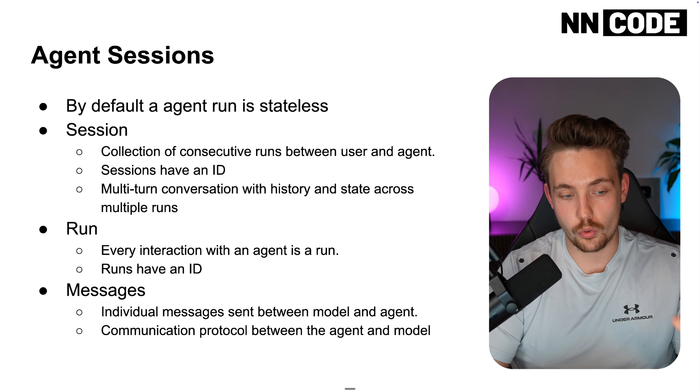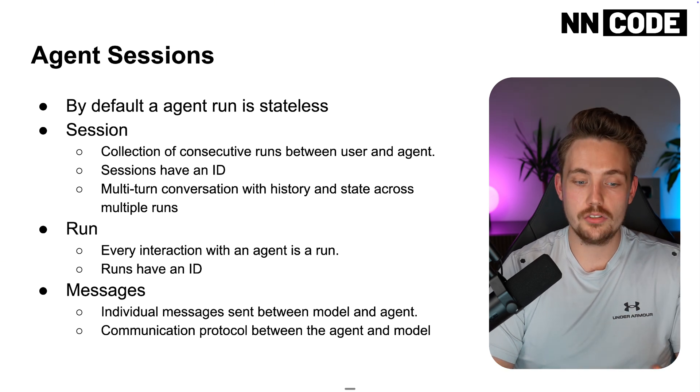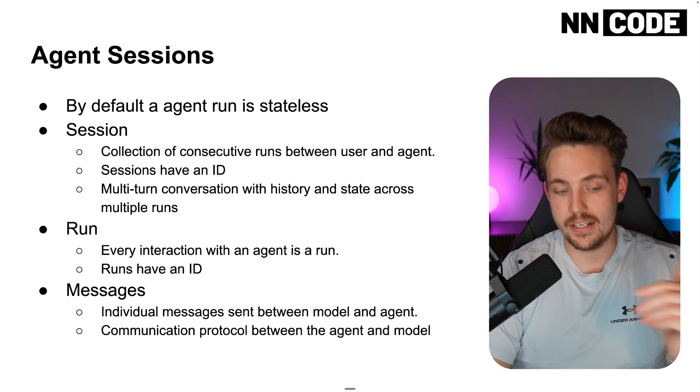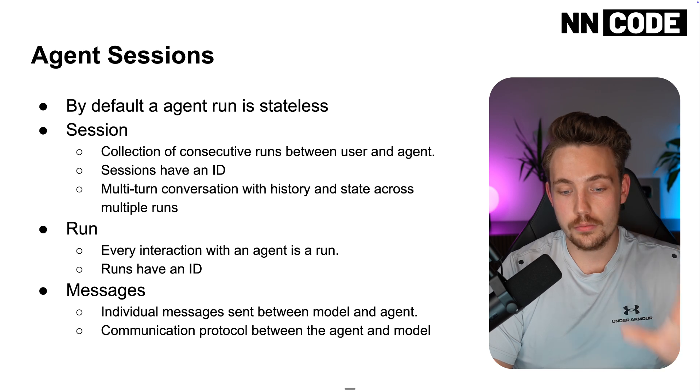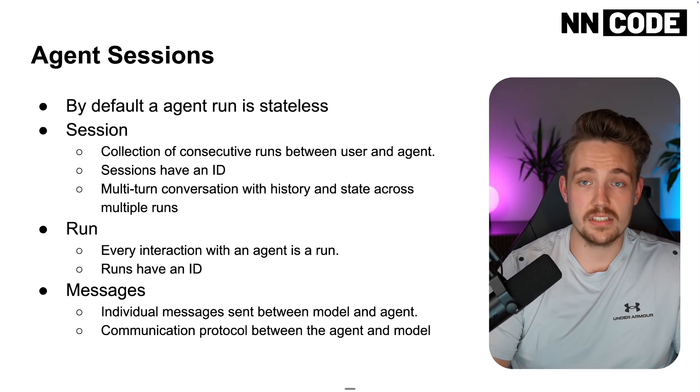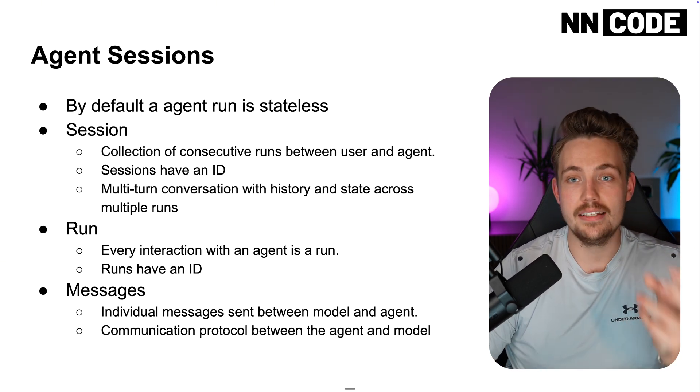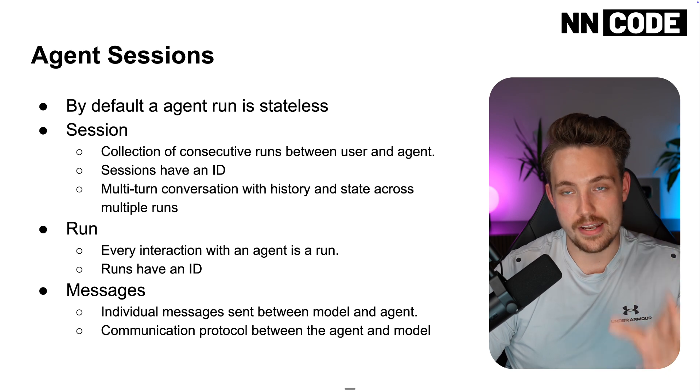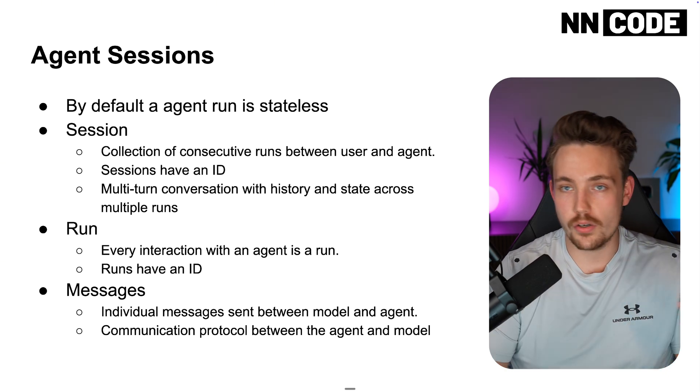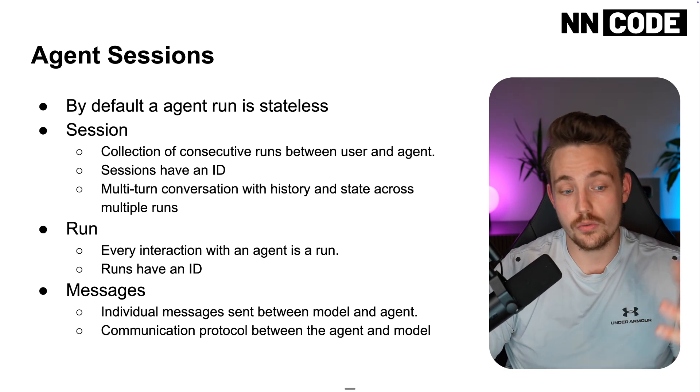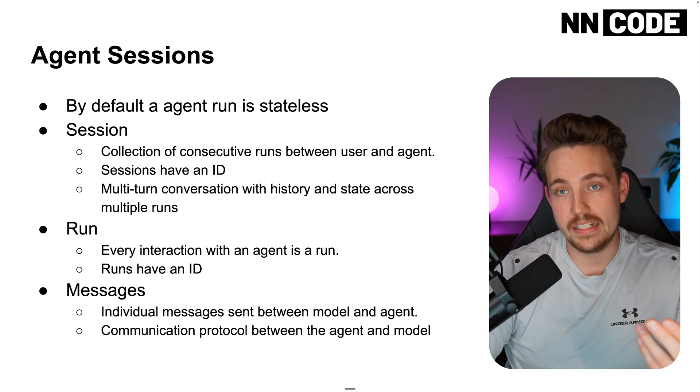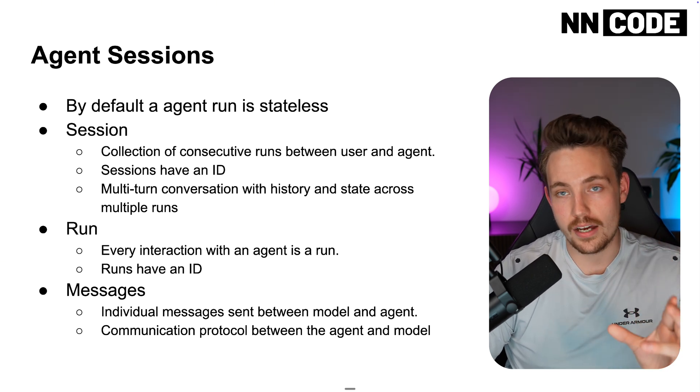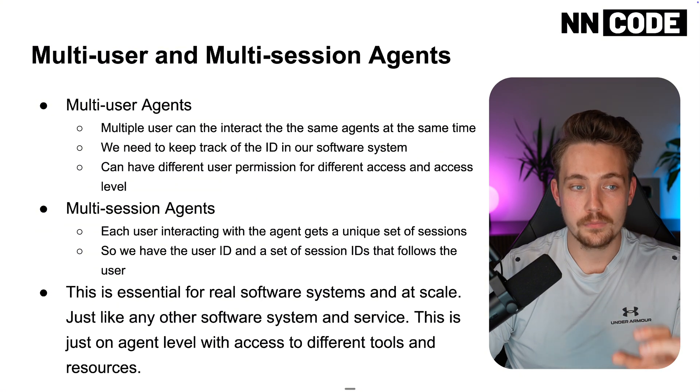Messages are just individual messages sent between the model and the agent—the communication protocol between the agent and model. This is how they interact together, at least for now. This could be audio. You can send audio messages. You can send text chats and so on. But this is the main communication protocol and interface with AI agents and large language models for now.